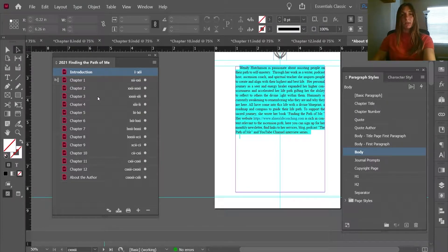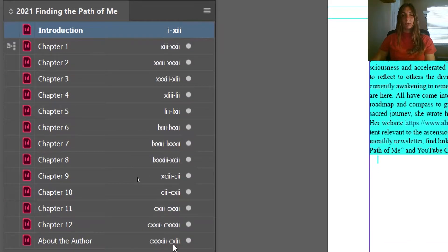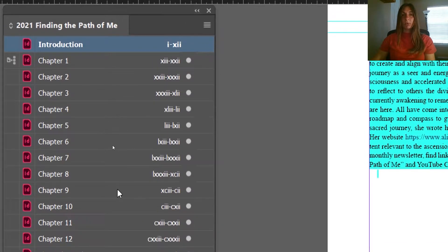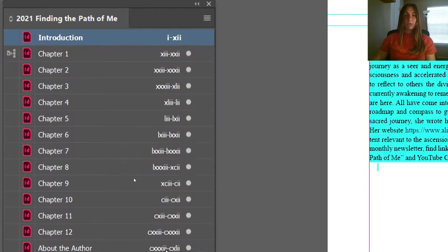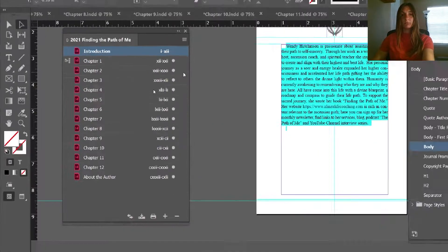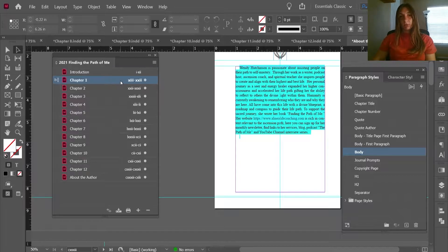If we look at this InDesign book document we see that the page numbers for every single chapter are Roman numerals, and we don't want that. We only want Roman numerals in the front matter and the introduction. I'm going to show you how to fix this — we want regular numbering to begin in chapter 1, so let's open chapter 1.